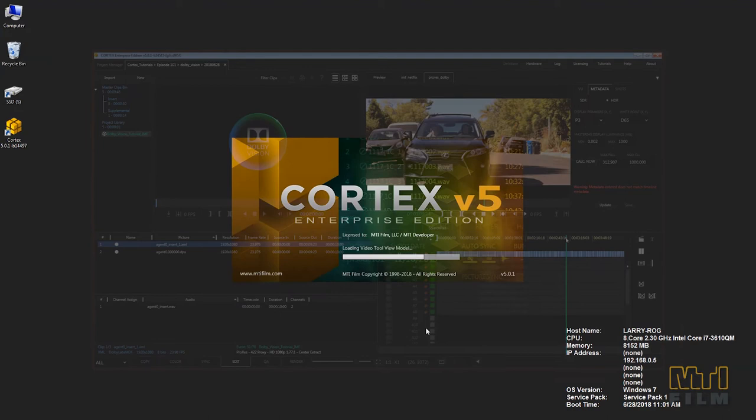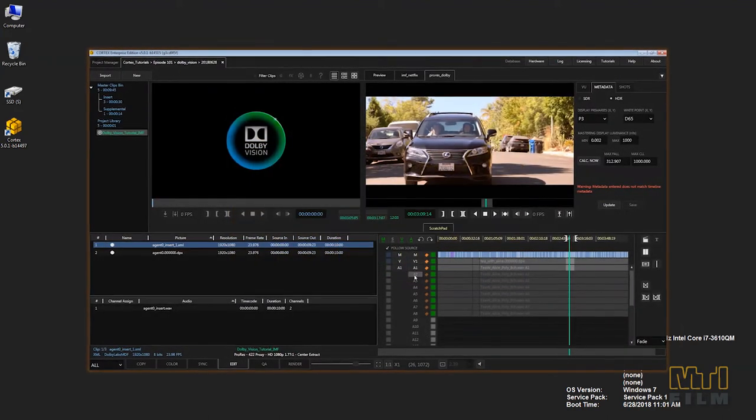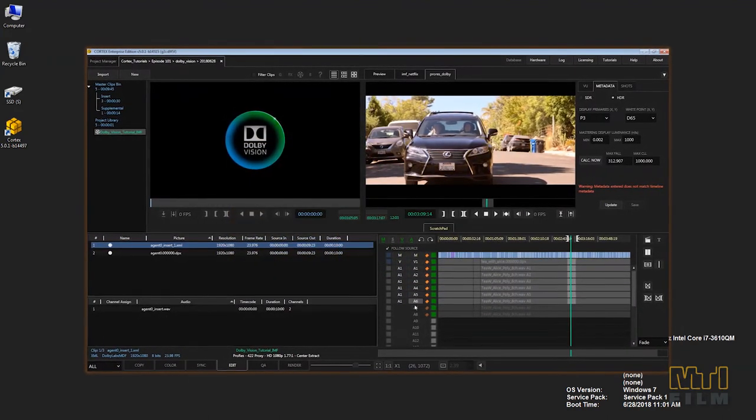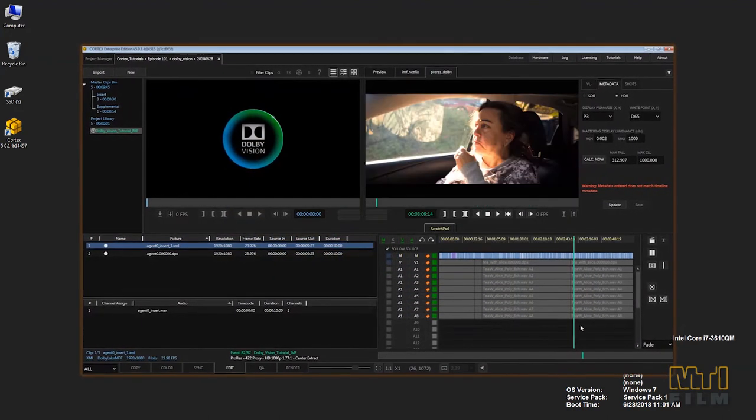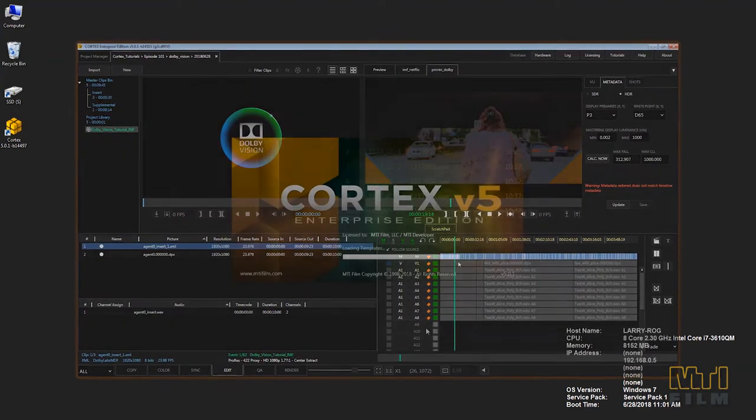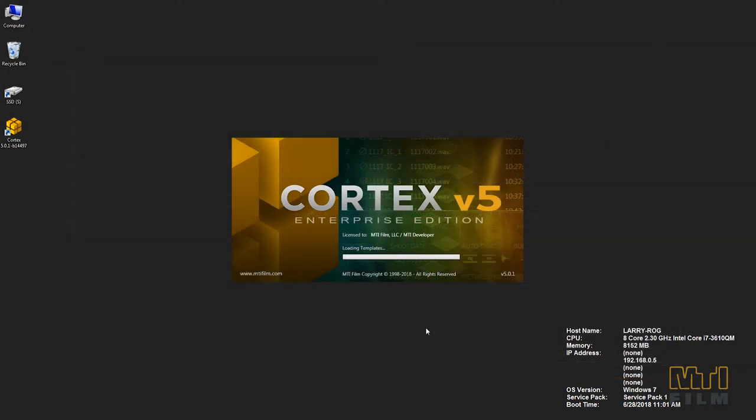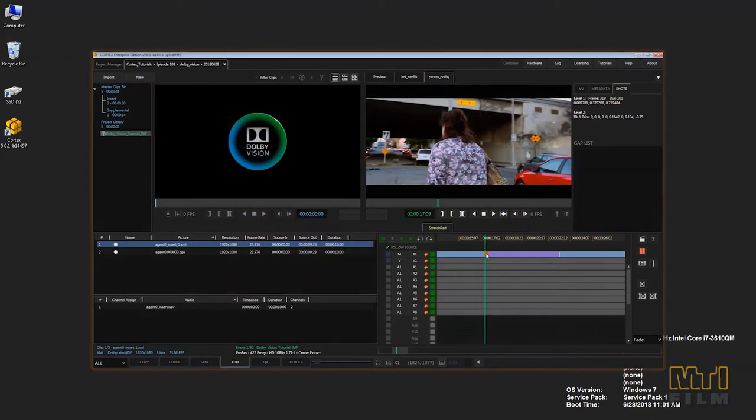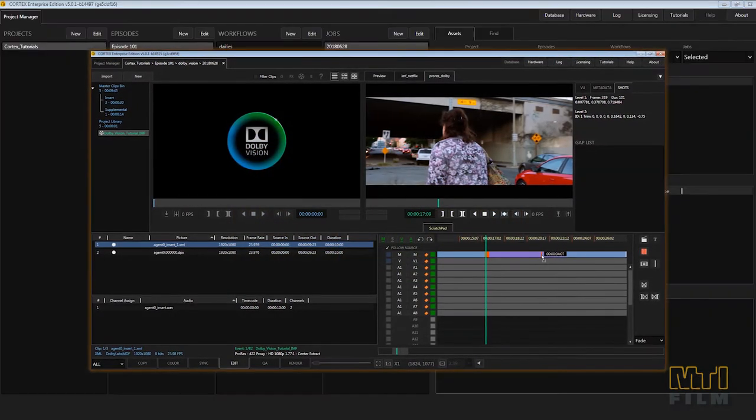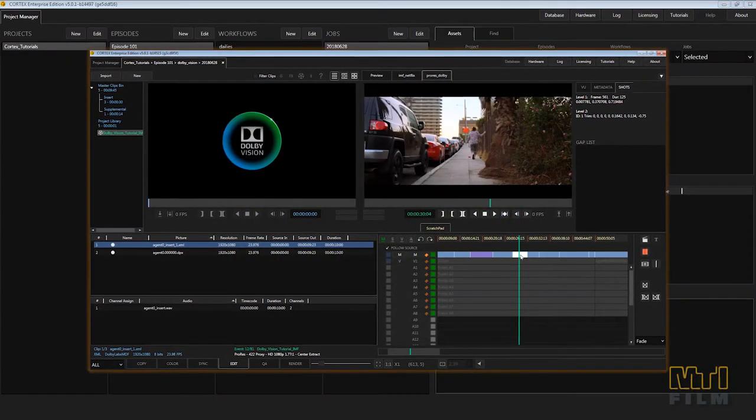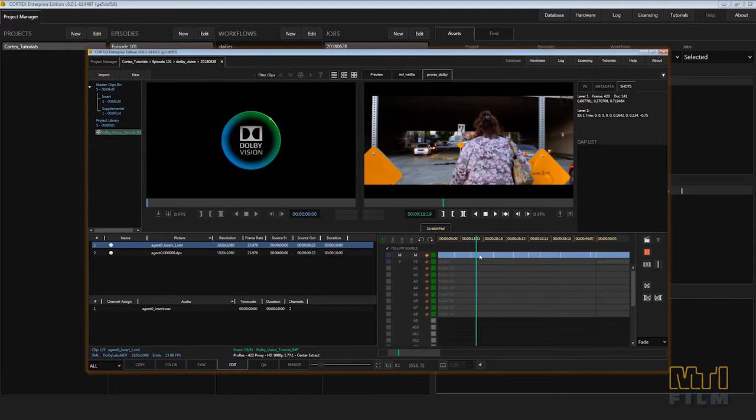Cortex allows you to overwrite, insert, lift and extract media and metadata using familiar drag-and-drop or three-point editing techniques. In addition, you can alter the metadata segment length through trimming. You can copy and paste metadata from one segment to another.